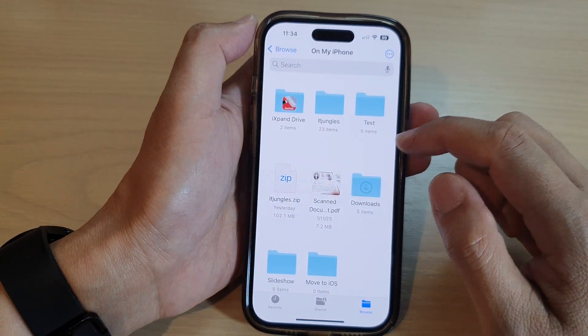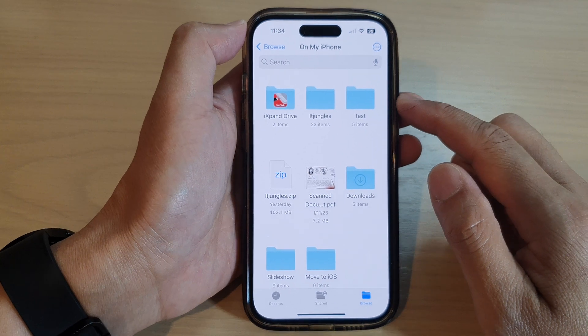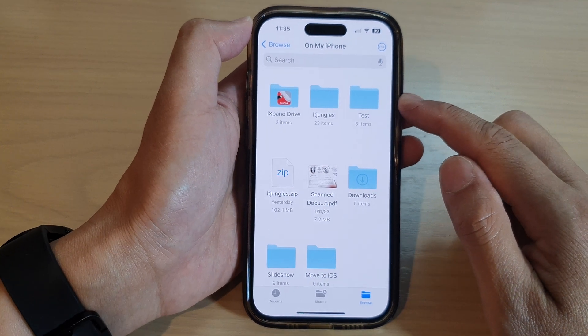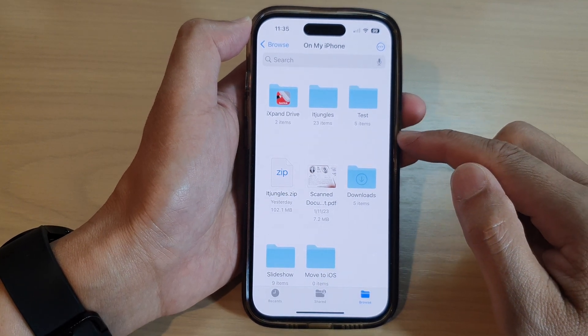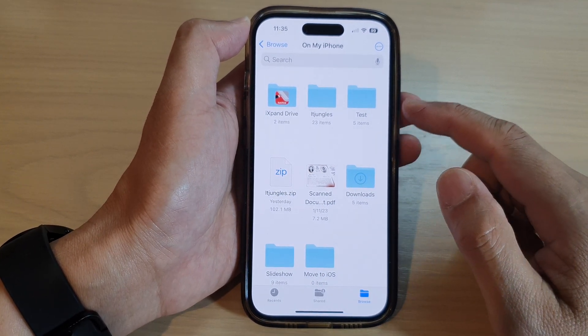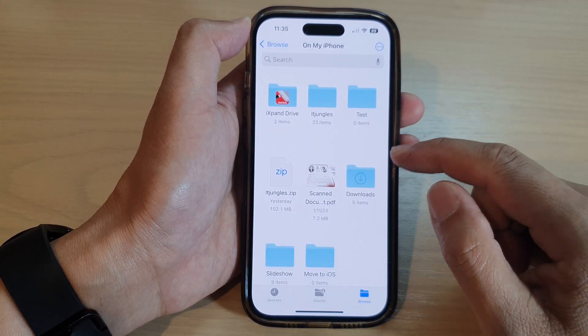And that's it. So that is how you can view and browse for files.